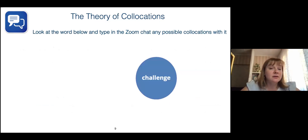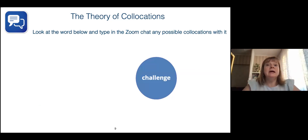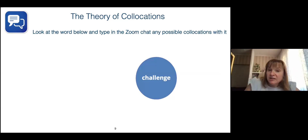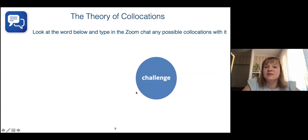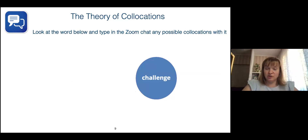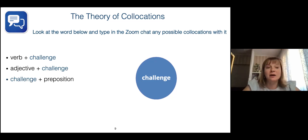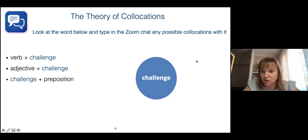As I mentioned earlier, words do not exist in an isolated environment — they don't go alone. They are always found and used in collocations or phrases. Let us take a look at the word in the circle: challenge. I'd like you to use our chat and type in any possible collocations with this word off the top of your head — verbs plus challenge, adjectives plus challenge, challenge plus prepositions.